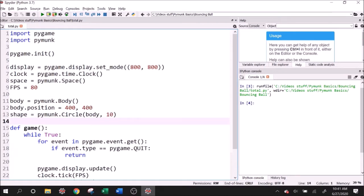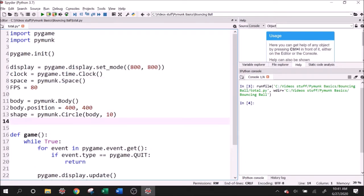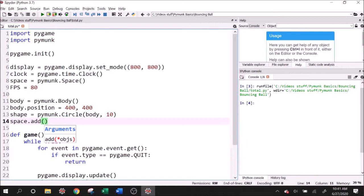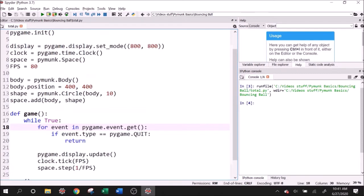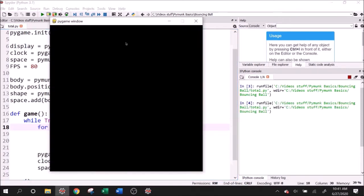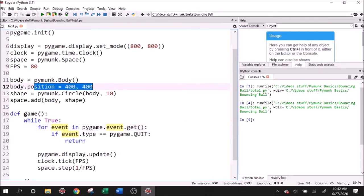So we have a body and a position. Now for Pymunk to start making calculations on it, we need to add it to the space. So I can go ahead and say space dot add, and we need to add both the body and the shape. Now, if I run this, is it going to display anything on the screen? No, because Pymunk just does the background simulation.